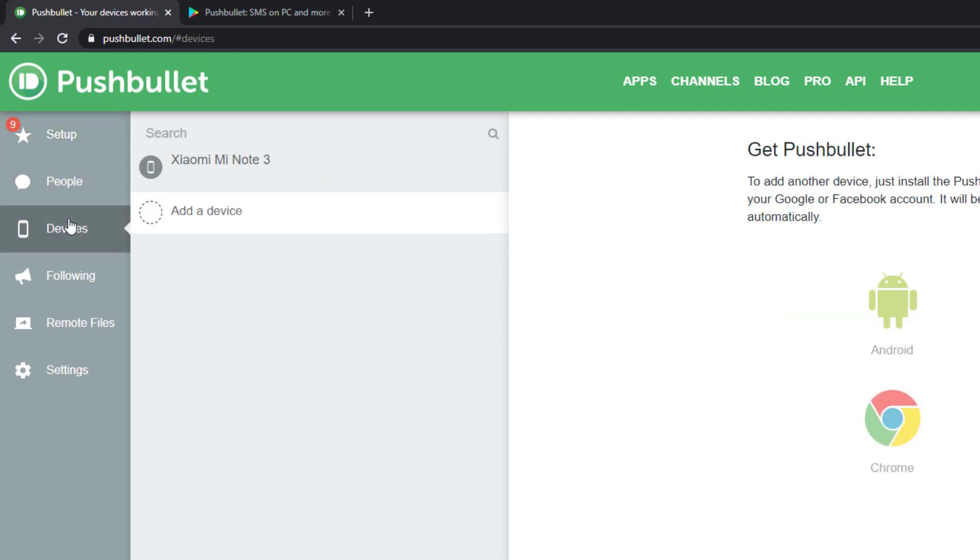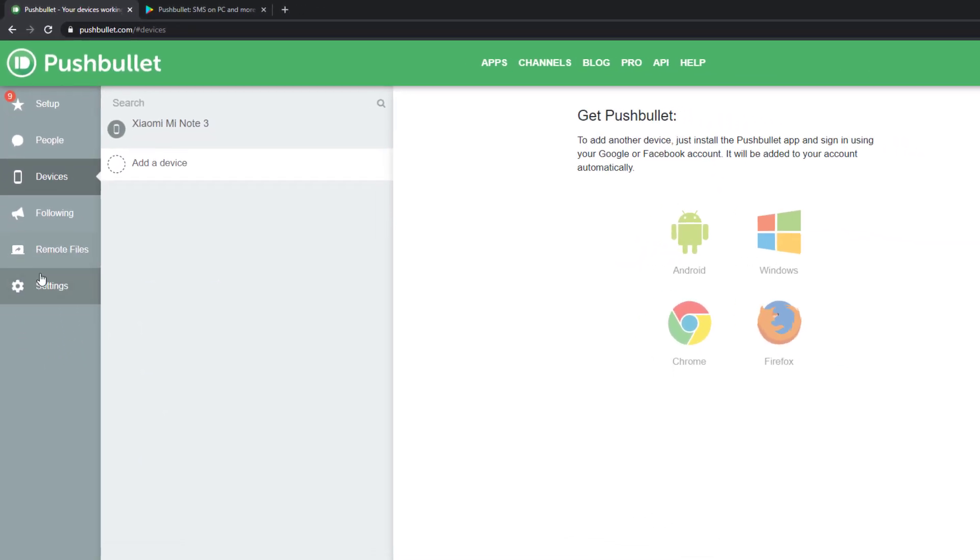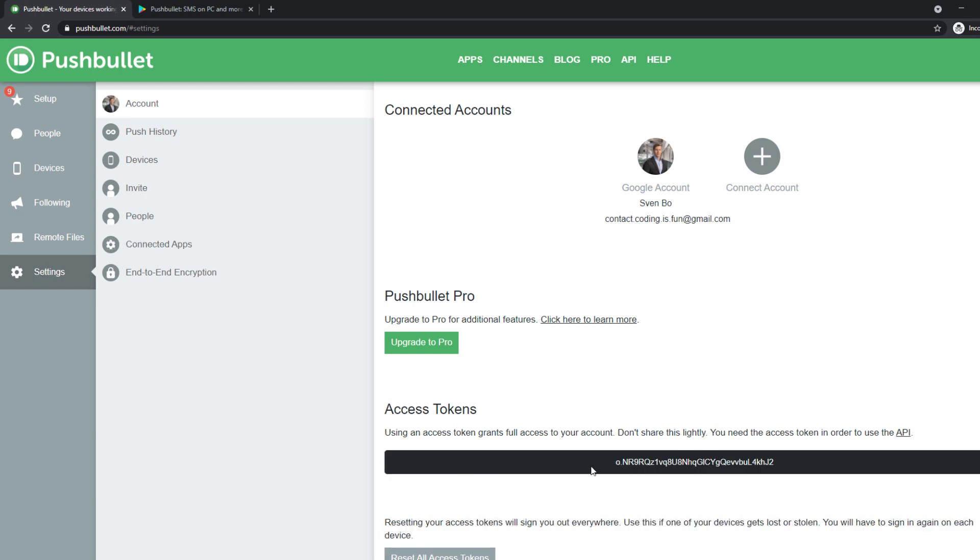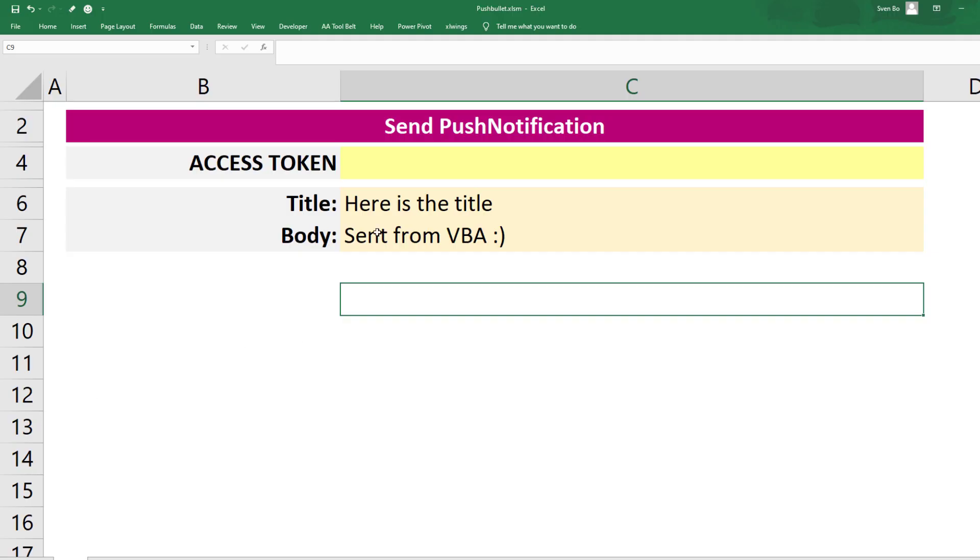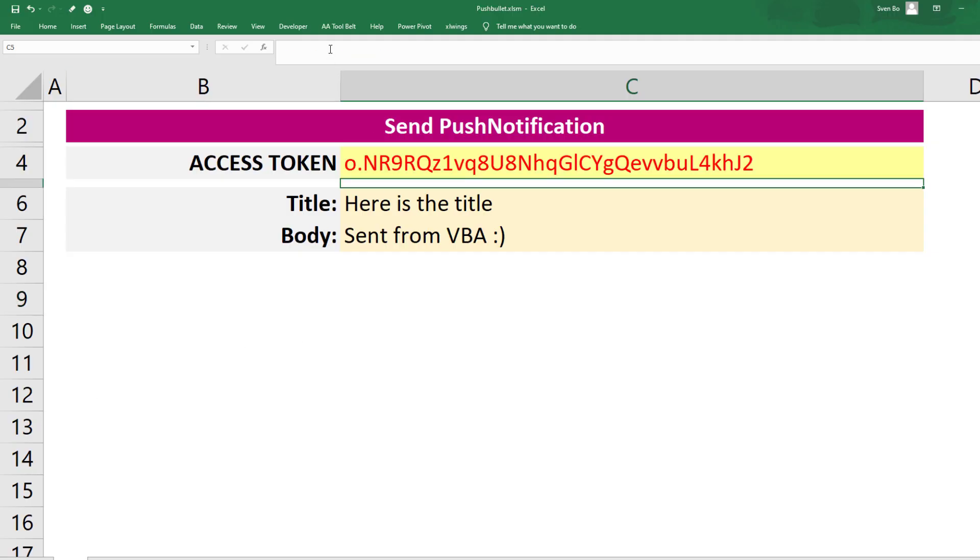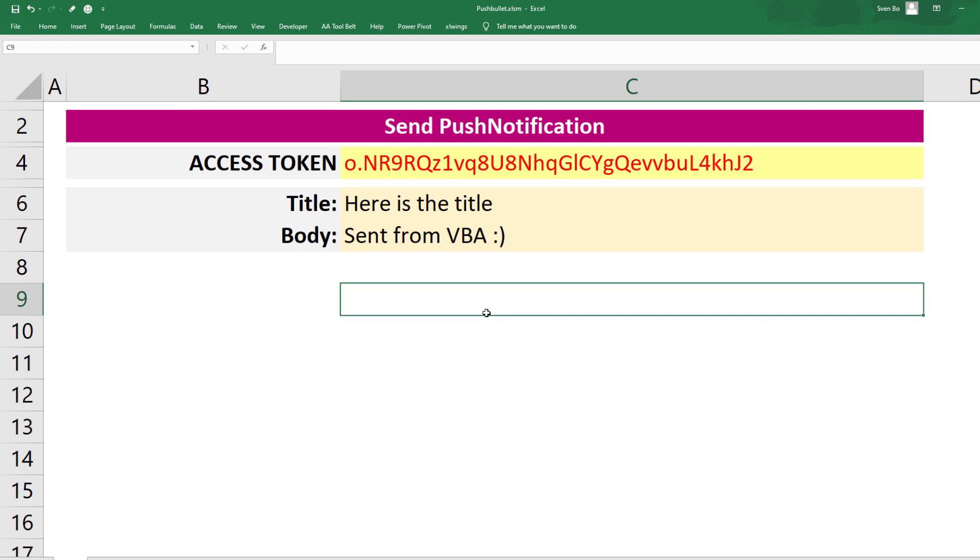Next, navigate to settings and click on create access token. Copy this access token and paste it into the worksheet. It is important that you are using your own access token, as I will revoke mine before uploading this video.